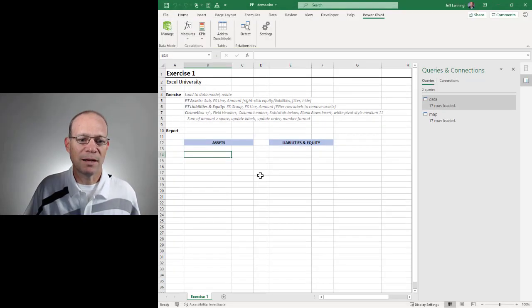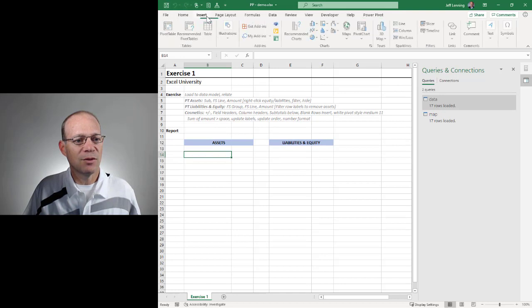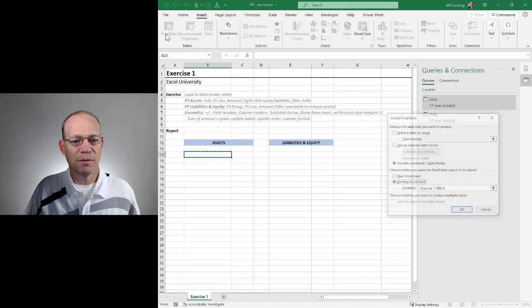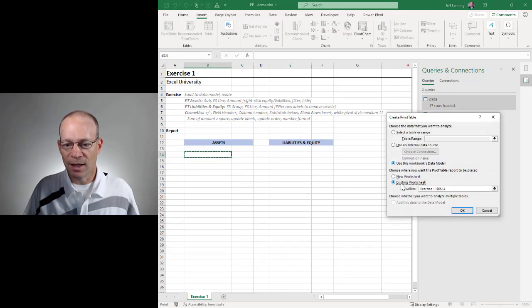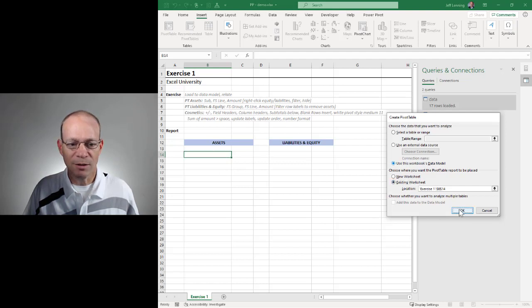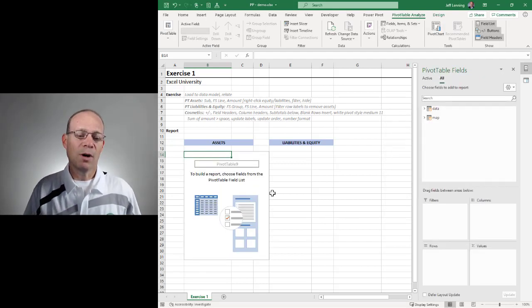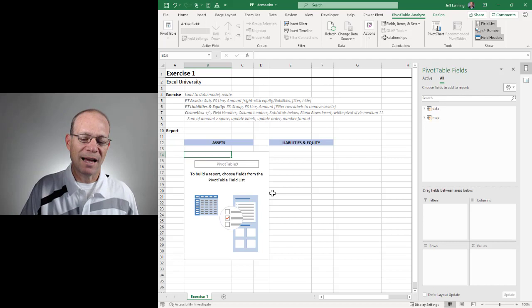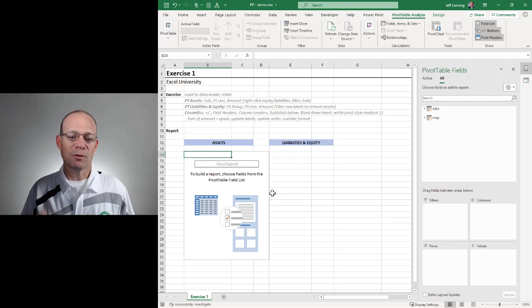So let's switch back to Excel, and let's insert a pivot table. And we're going to use this workbook's data model, and we're going to place the report in an existing worksheet. This is fine. Click OK. Now we'll create one pivot table for assets, and another pivot table for liabilities and equity.